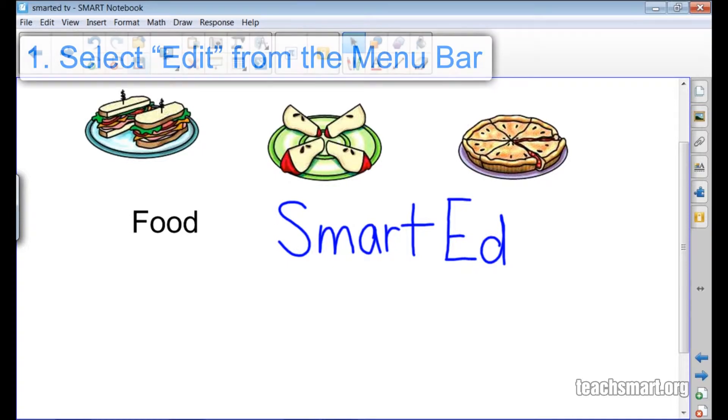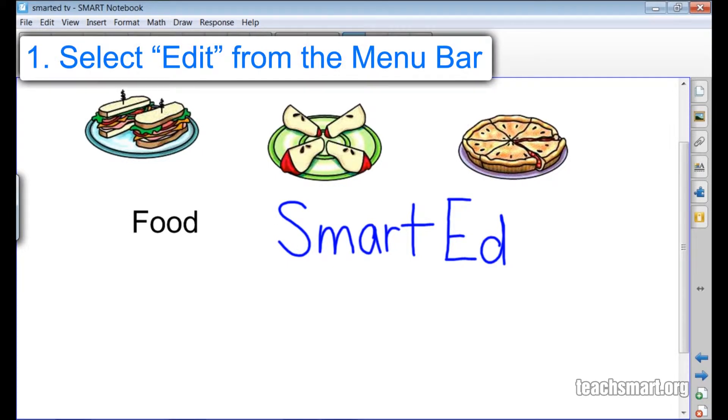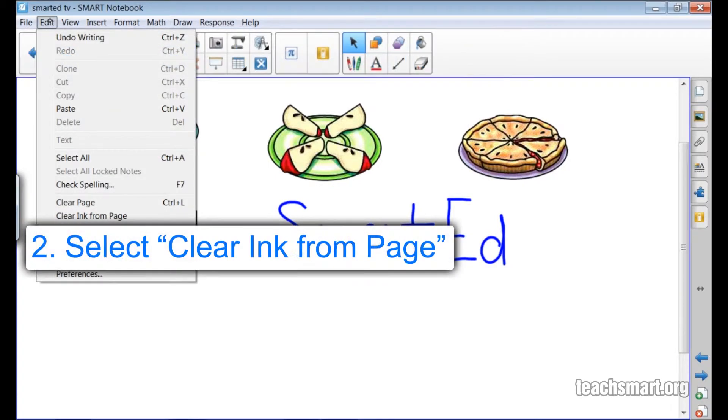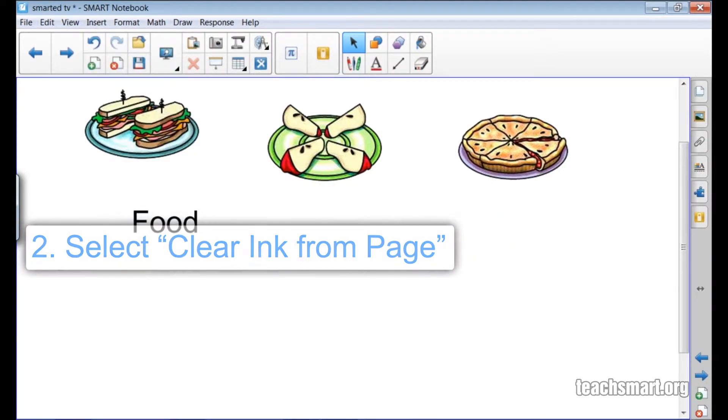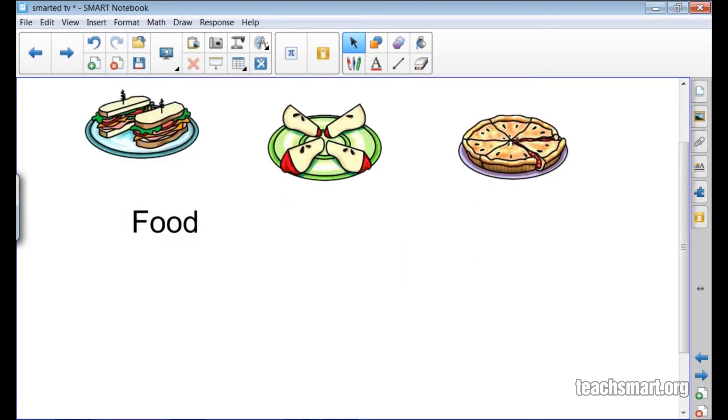Now I'll go to the menu bar and select Edit. In the drop down menu, I'll choose Clear Ink from Page. When I do, all the digital ink on the page disappears, but everything else stays.